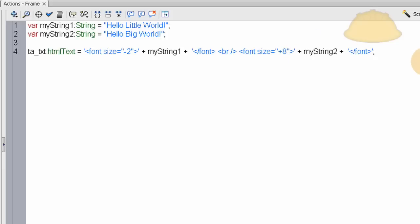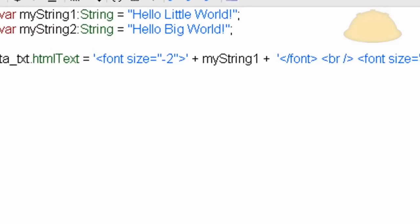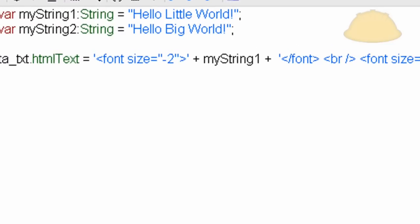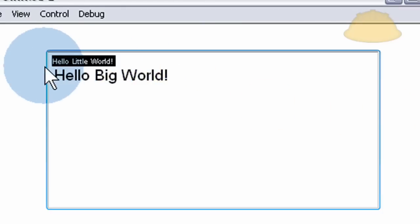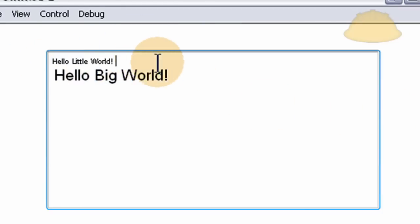Now let's press Ctrl-Enter, and there it is, hello big world, and hello little world. This is negative two size, and this is font size of plus eight.